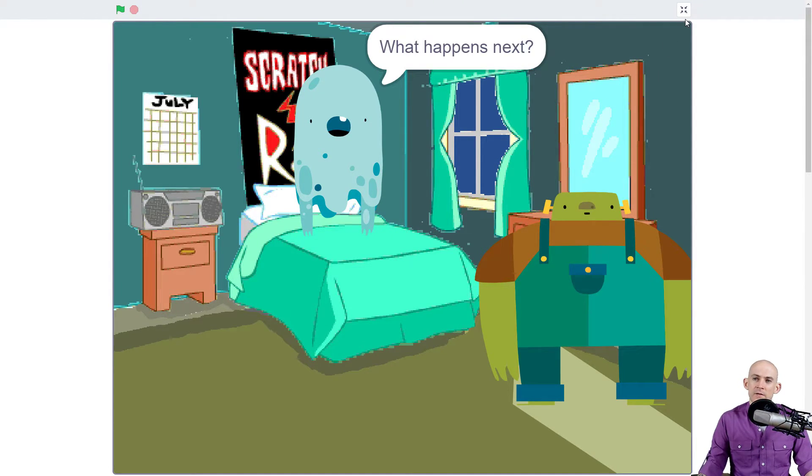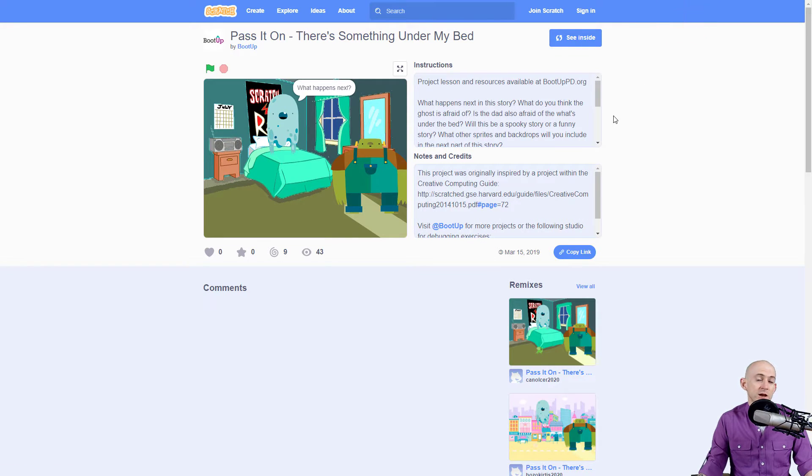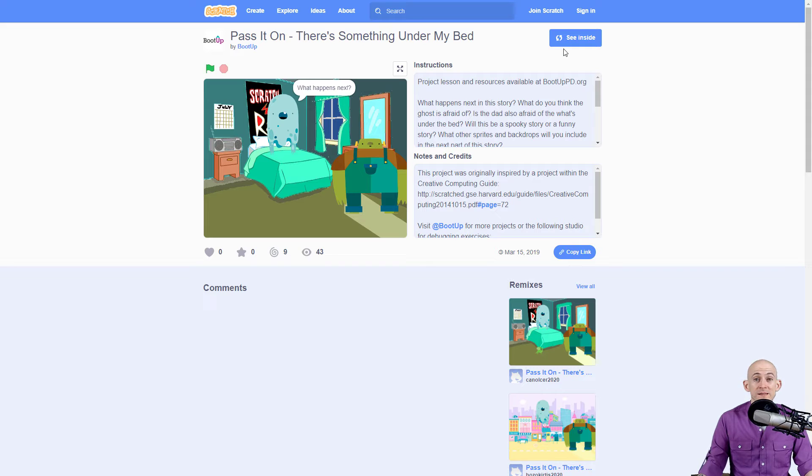So if you are a teacher, make sure you check out the lesson plan. If you are a student, make sure you check out the code of resources. But what you will do is you'll pick one of those eight story projects.